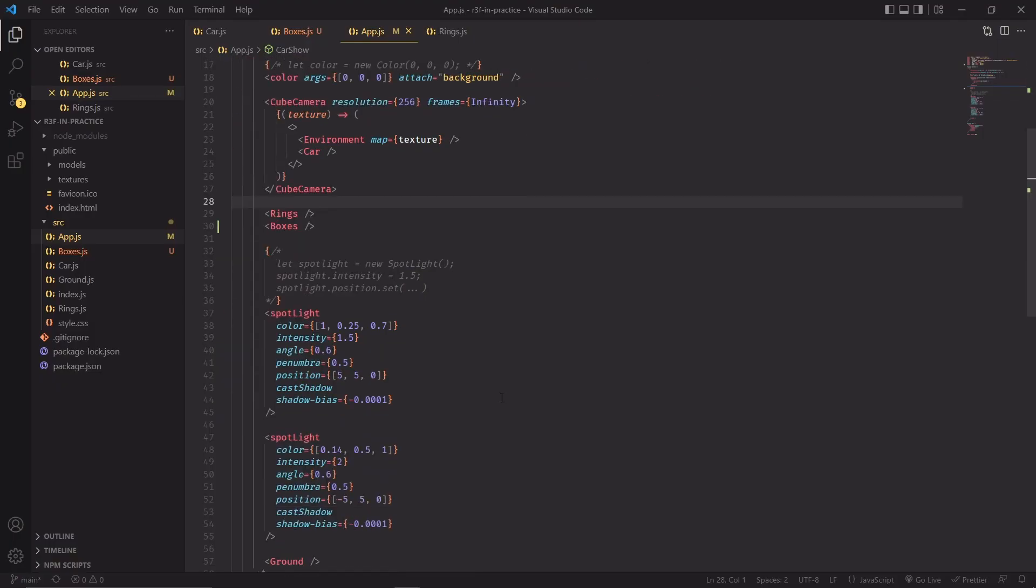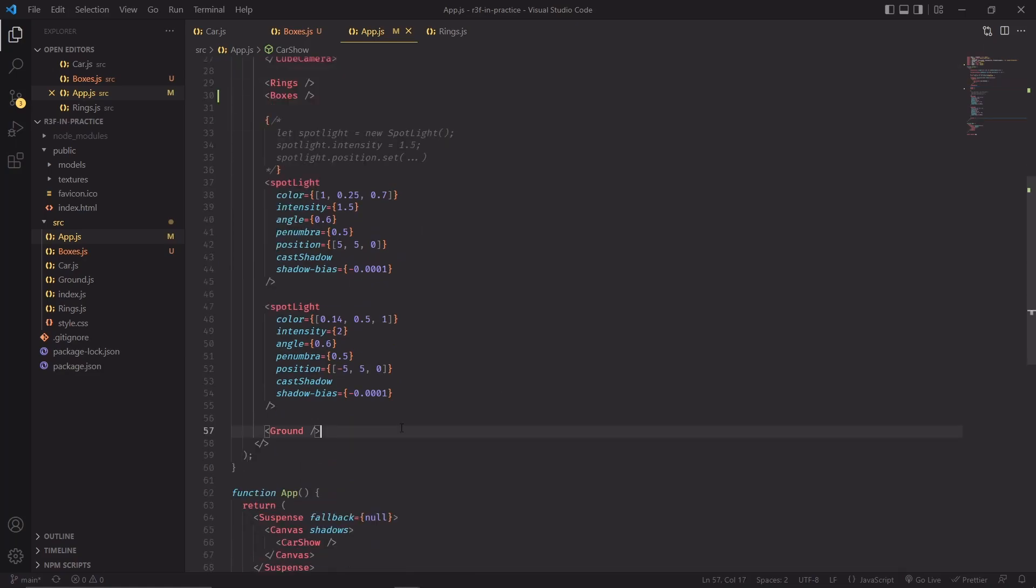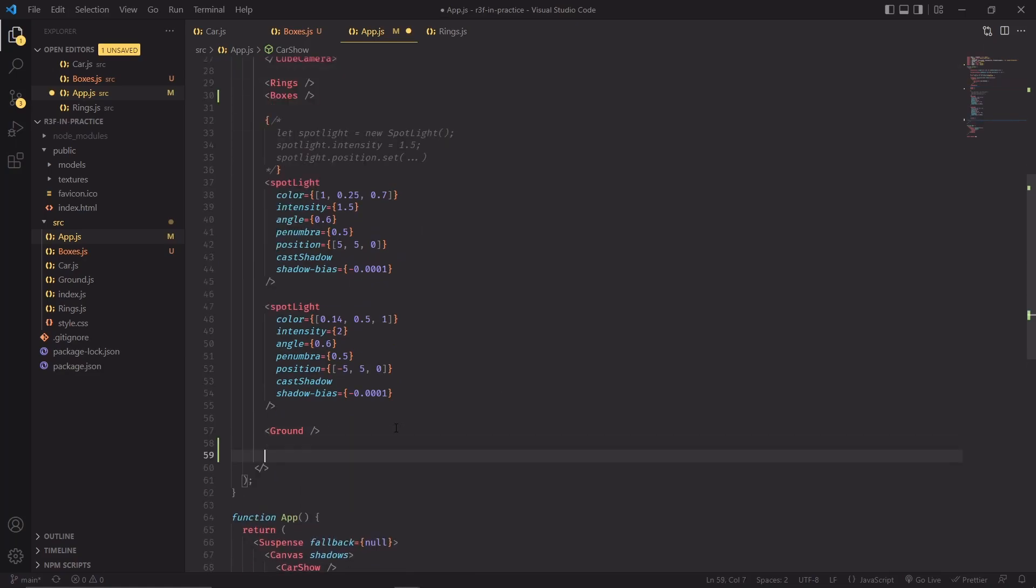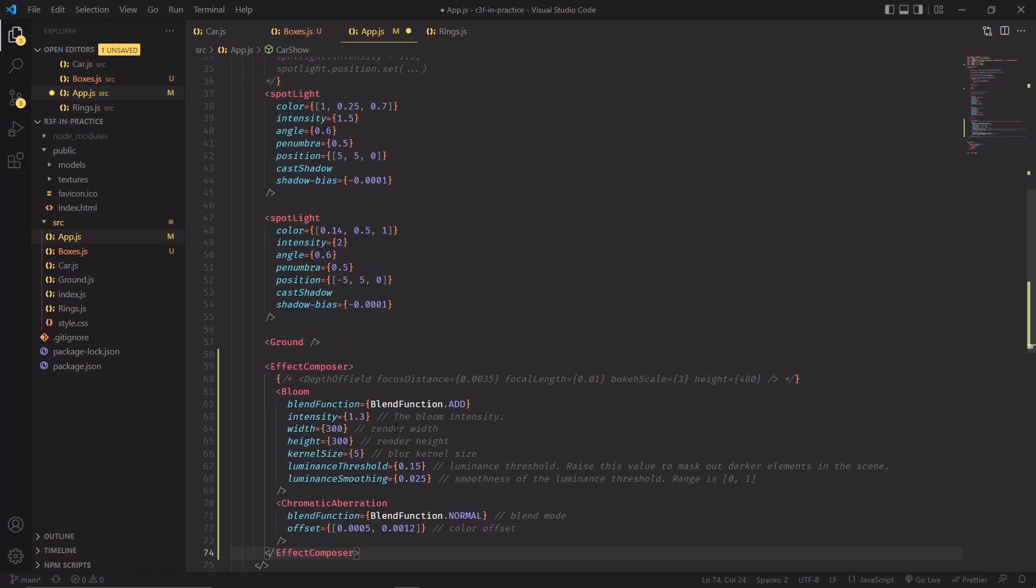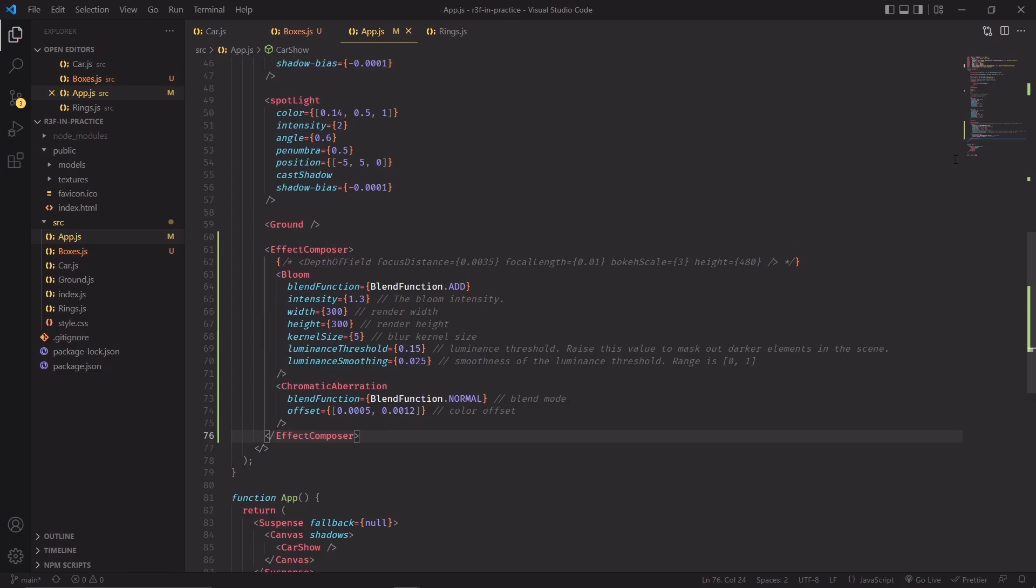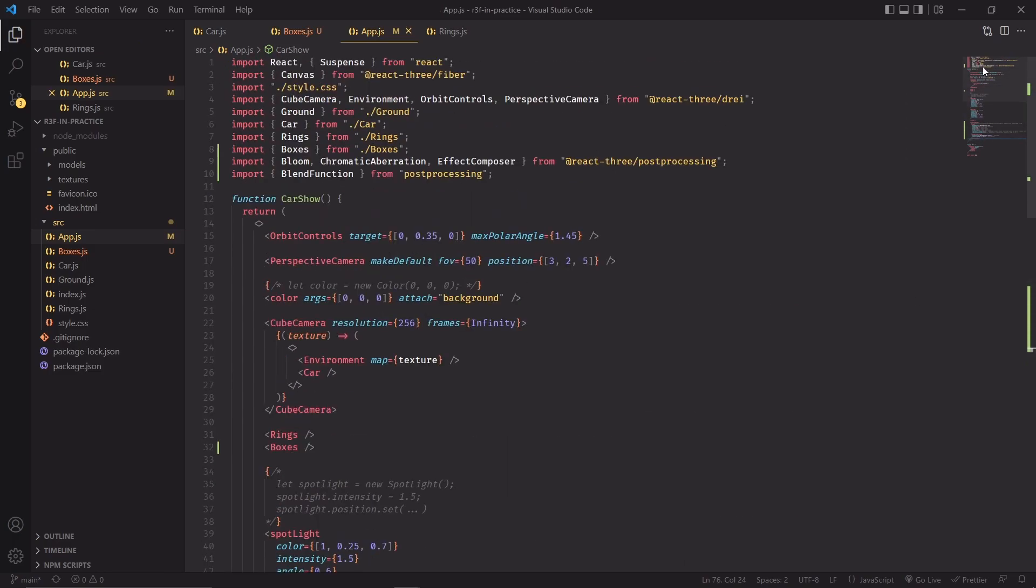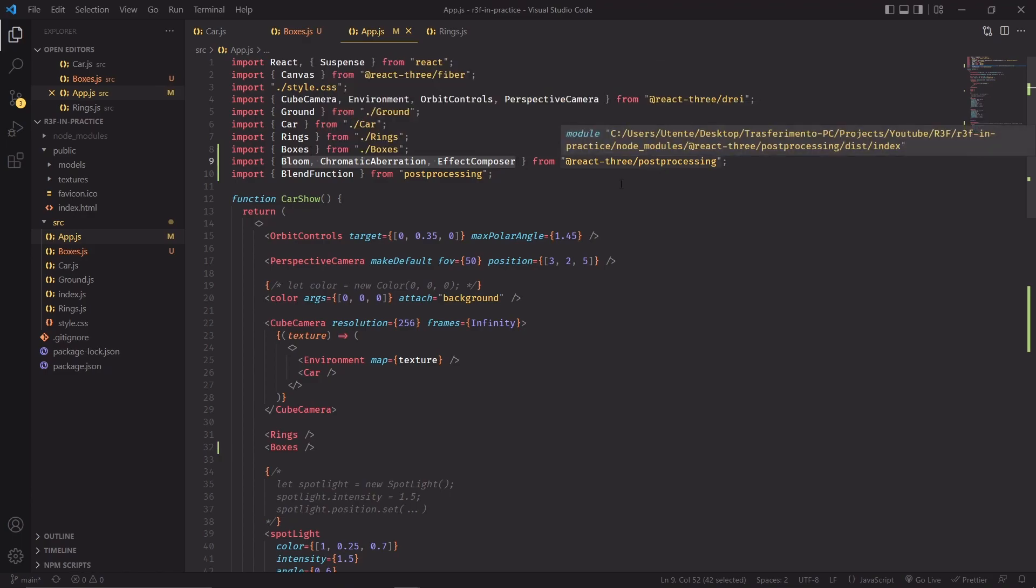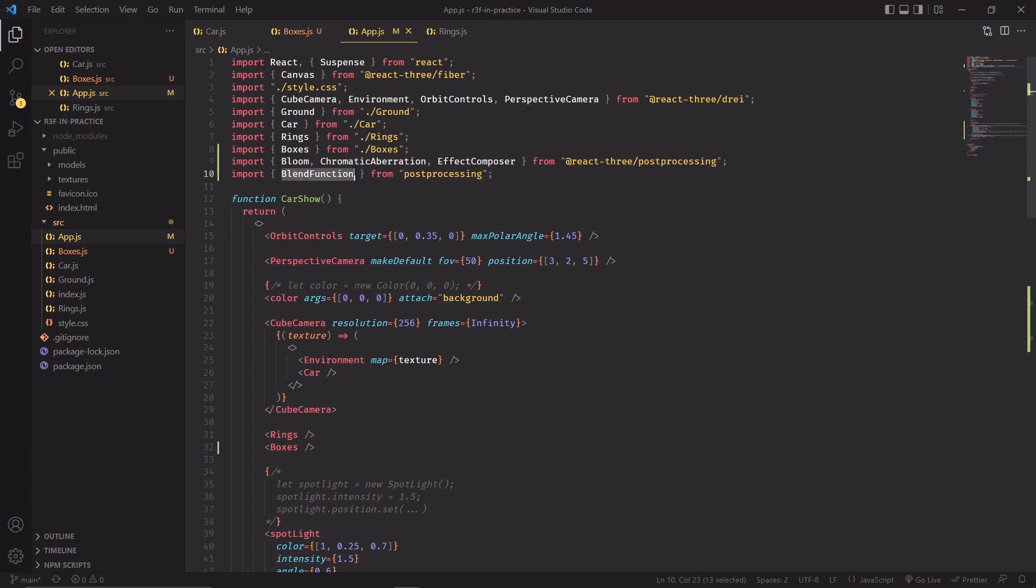Alright. So for post-processing effects, I'm just going to copy here the ones that we're going to use. There we go. And just to make sure that you get the right imports, you can find the effect composer along with chromatic aberration and bloom inside React Three Post-processing. But the blend function needs to come from just post-processing.